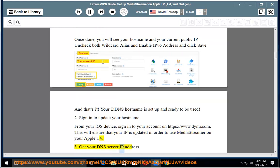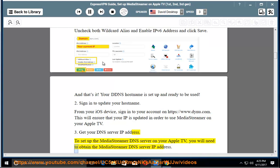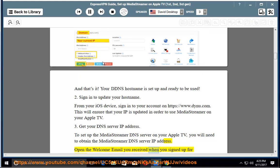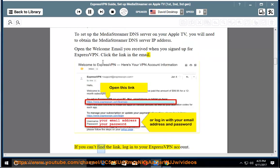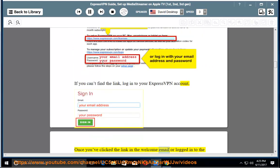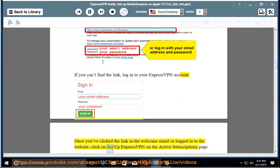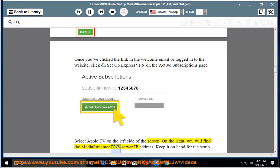Step 3: Get your DNS server IP address. To set up the MediaStreamer DNS server on your Apple TV, you will need to obtain the MediaStreamer DNS server IP address. Open the welcome email you received when you signed up for ExpressVPN and click the link in the email. If you can't find the link, log in to your ExpressVPN account. Once you've clicked the link or logged in, click on Setup ExpressVPN on the Active Subscriptions page. Select Apple TV on the left side of the screen — on the right, you will find the MediaStreamer DNS server IP address. Keep it on hand for the setup.